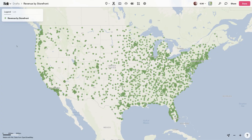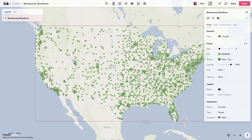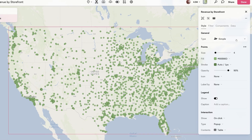In this example, I have a dataset showing revenue information of storefronts in the United States. First, I'll simply select the data layer in the legend, which will open up the style editor here on the right.